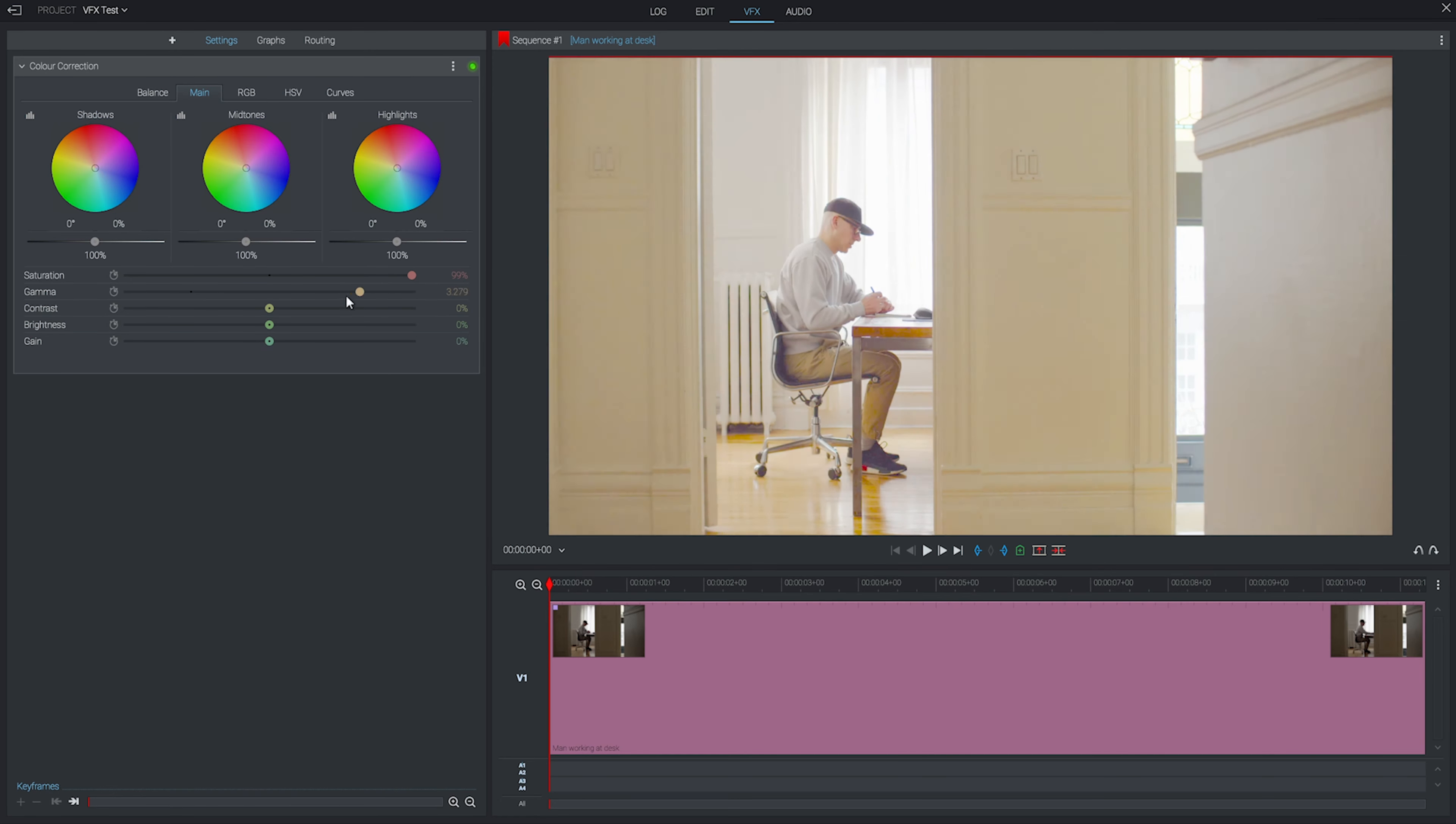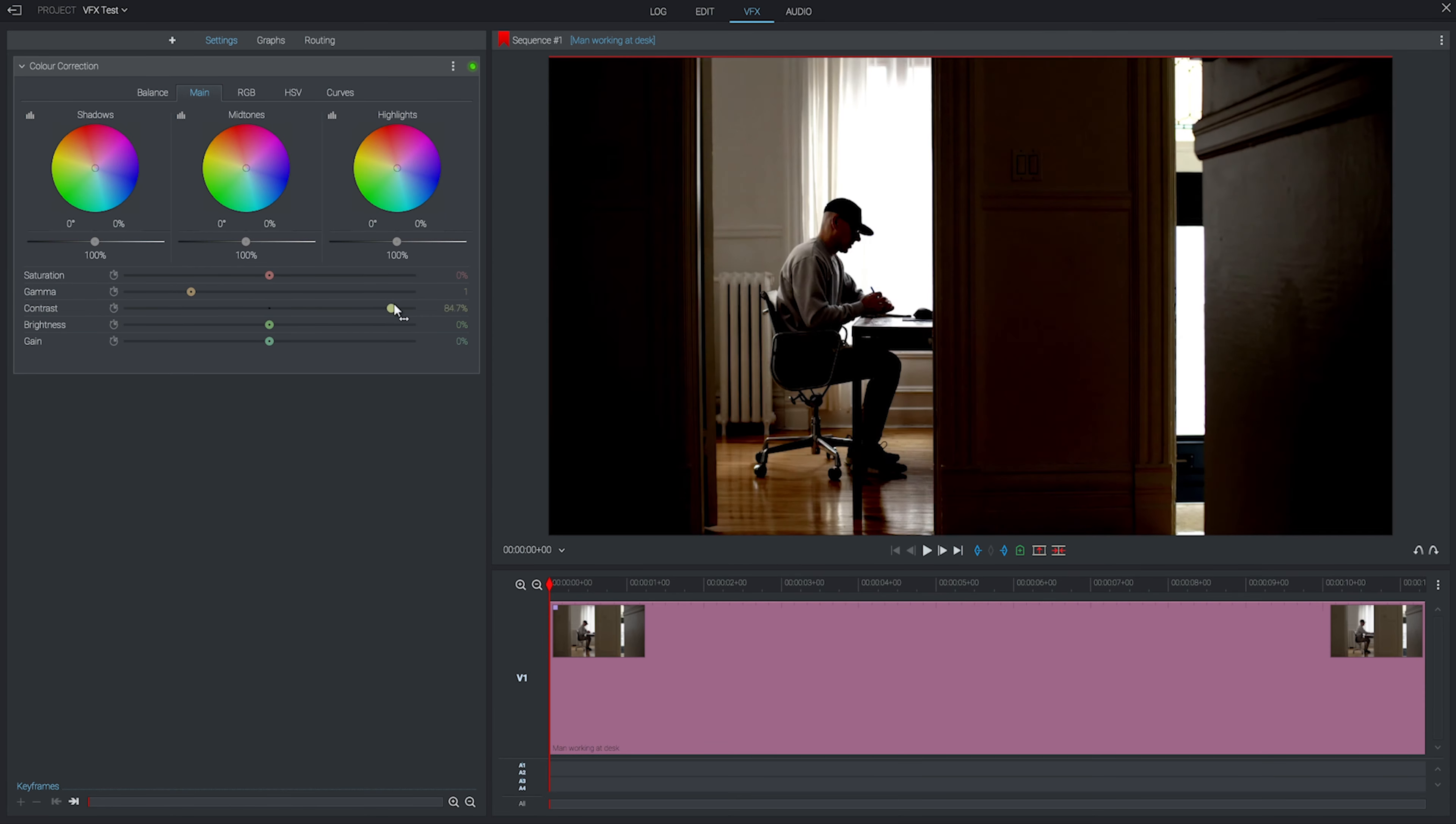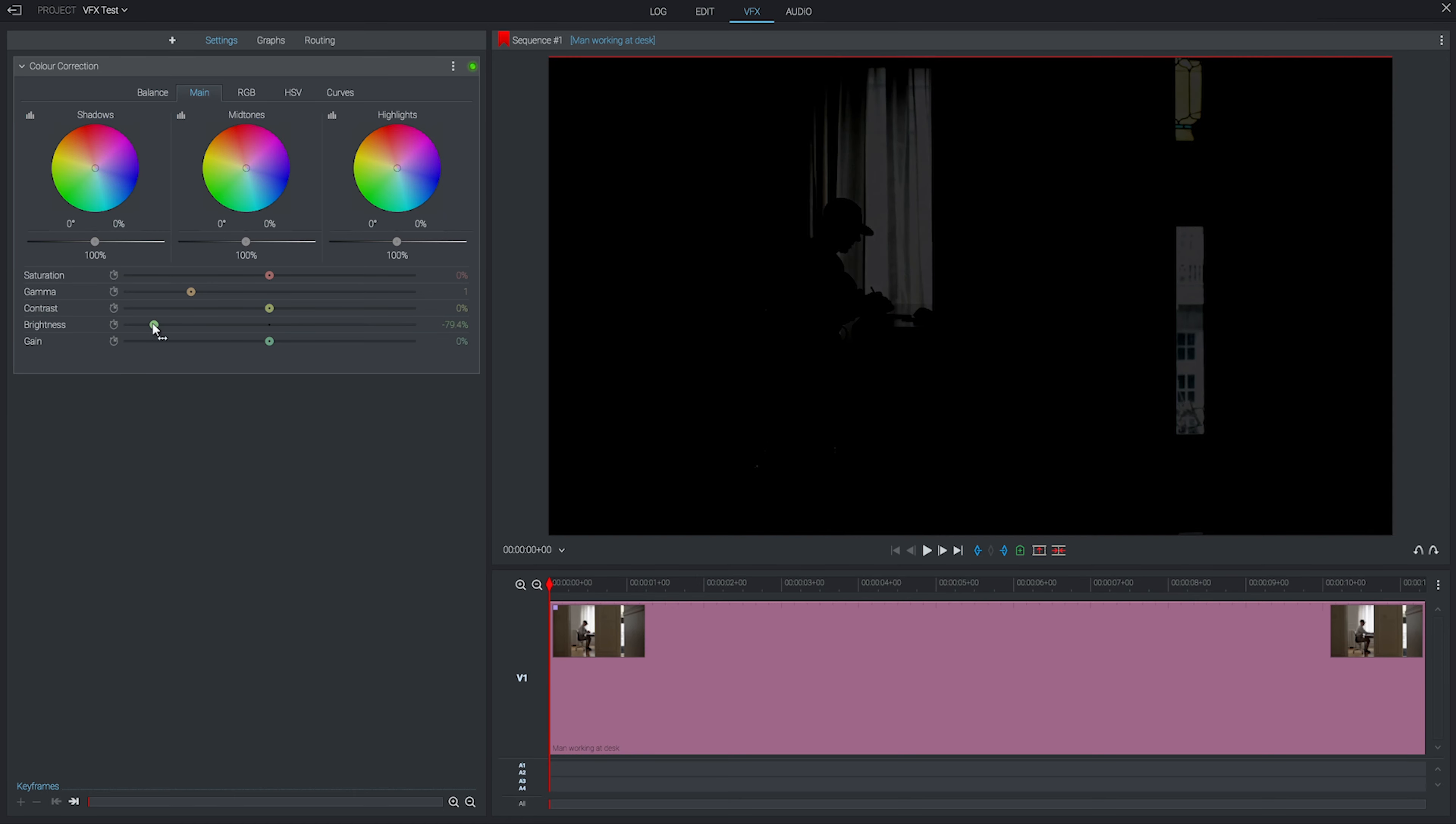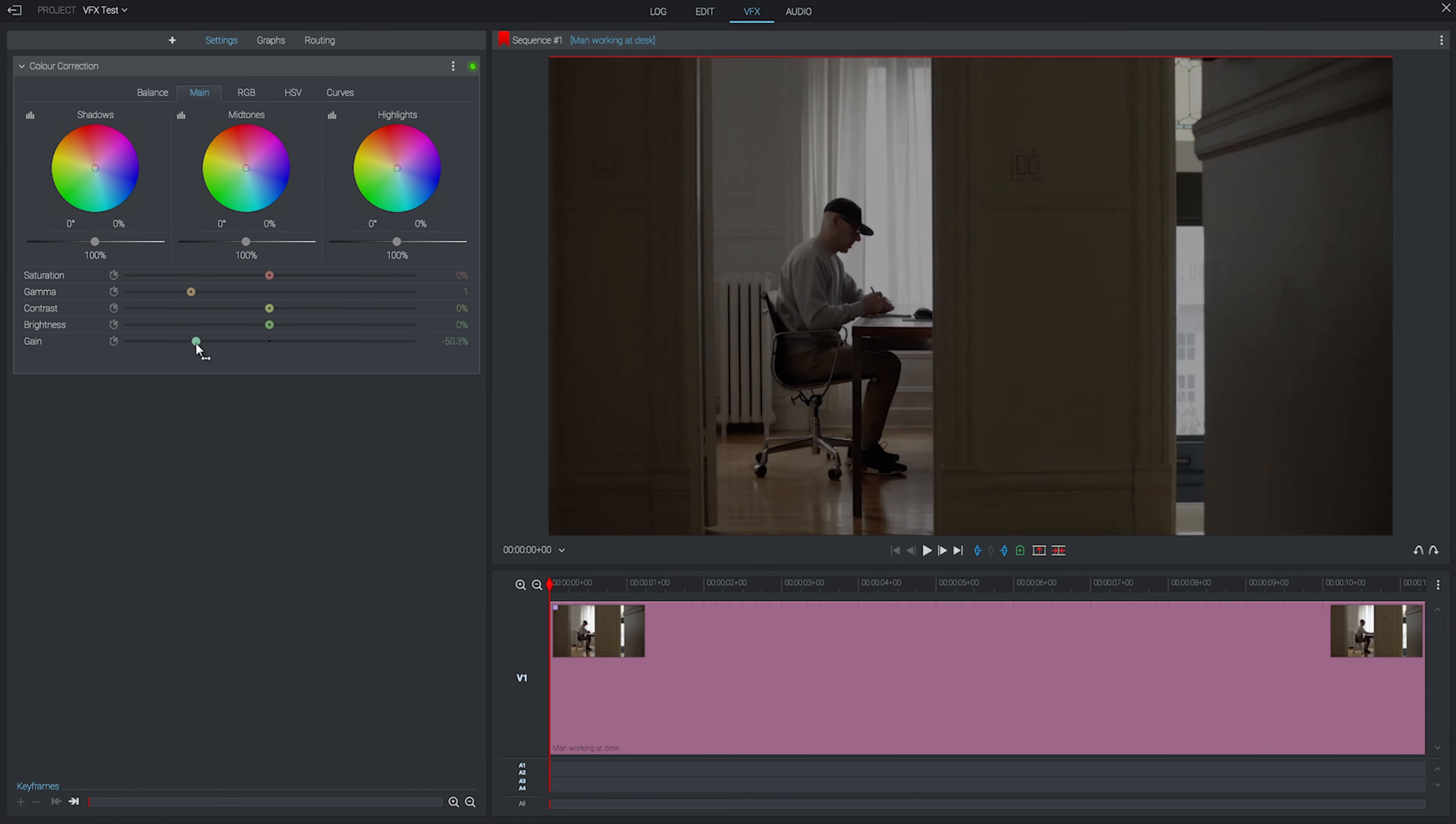Contrast controls the difference between the lighter and darker parts of your image. Brightness lightens or darkens everything, including the shadows and highlights. And finally, gain will lighten or darken just the whites of the image.